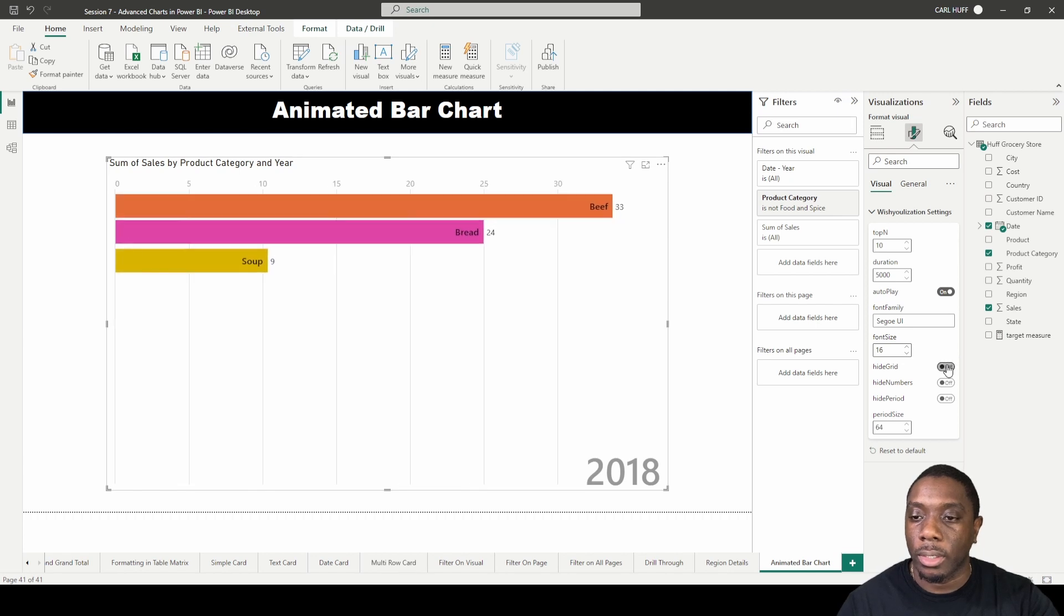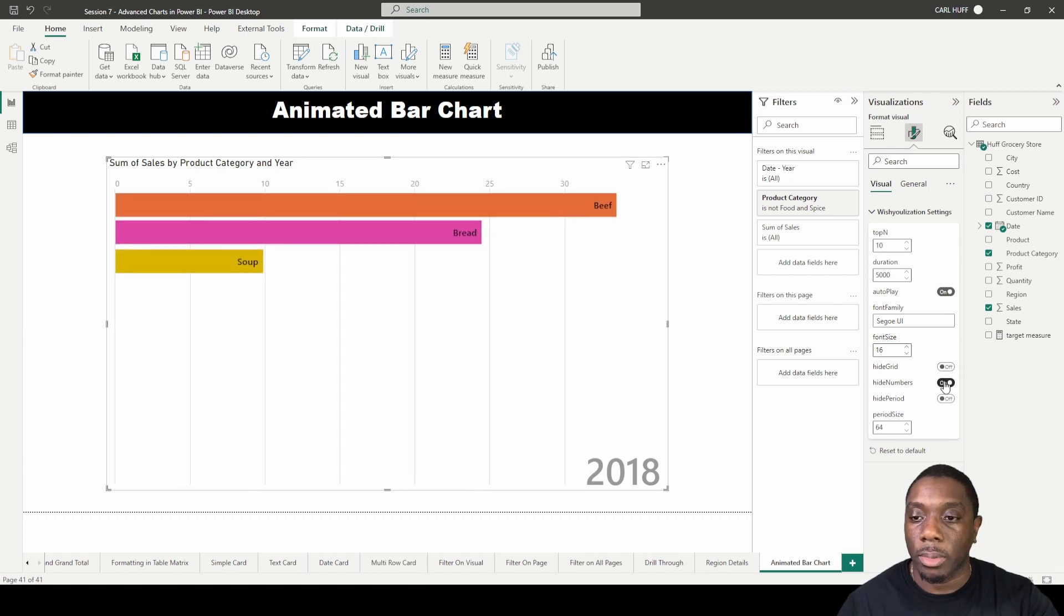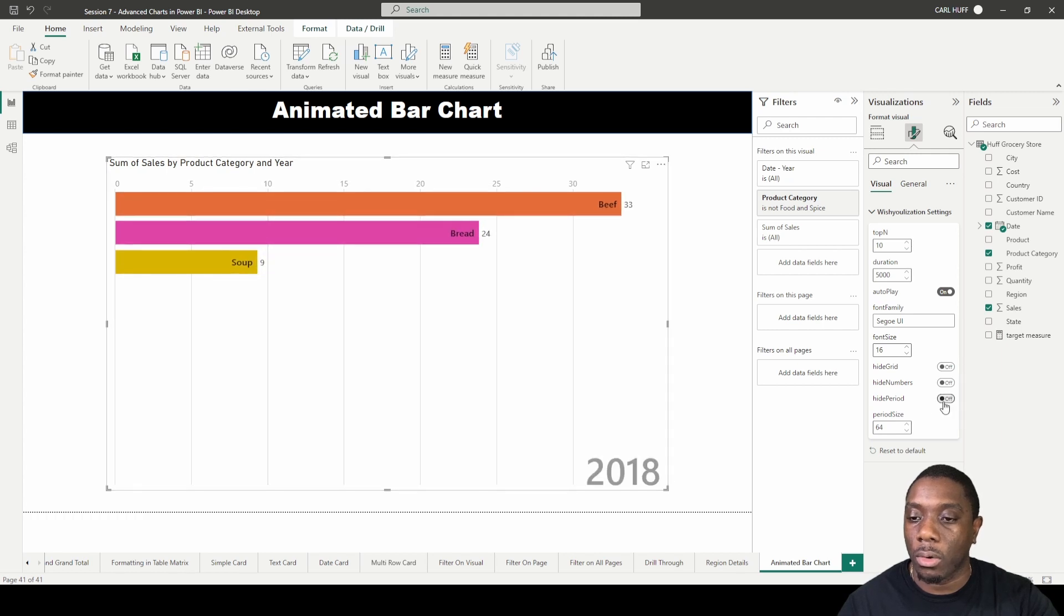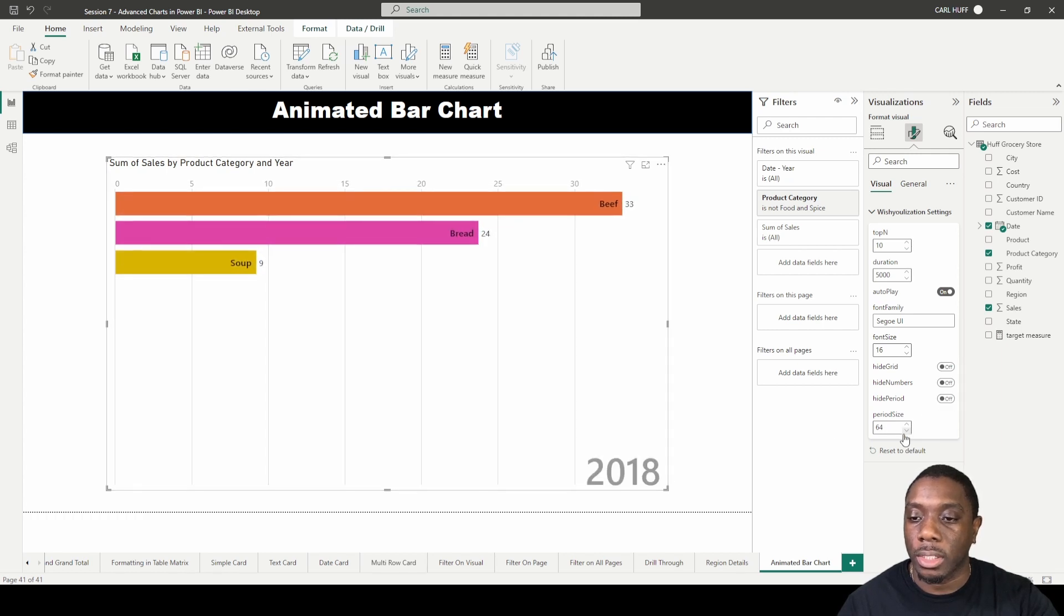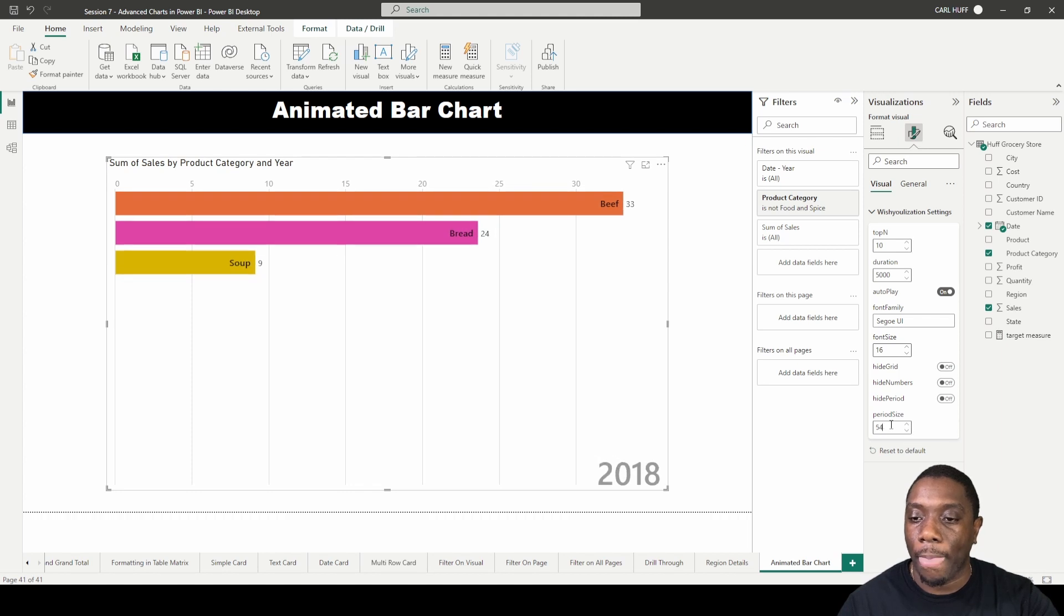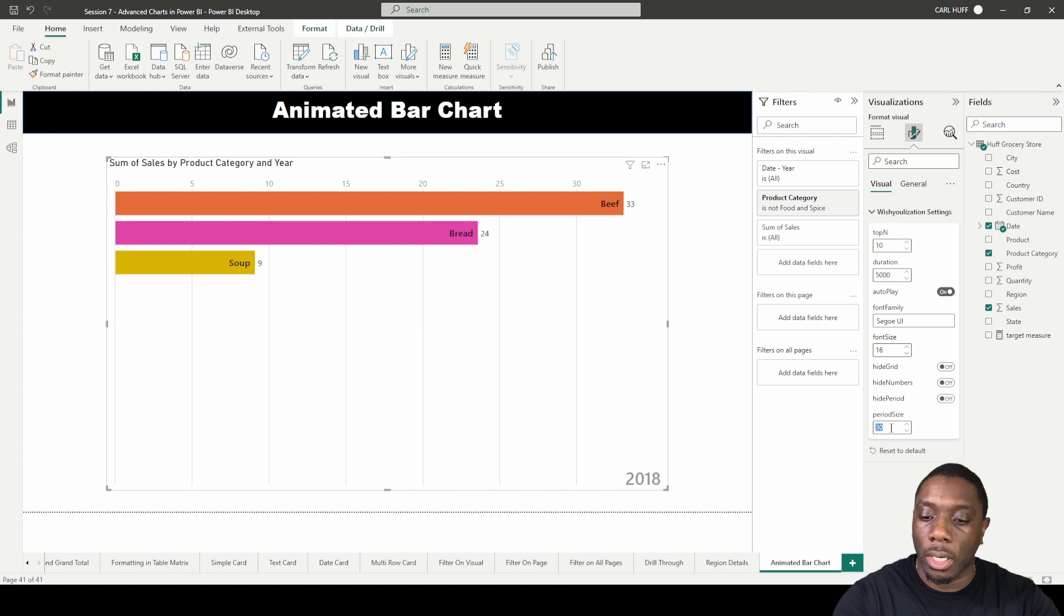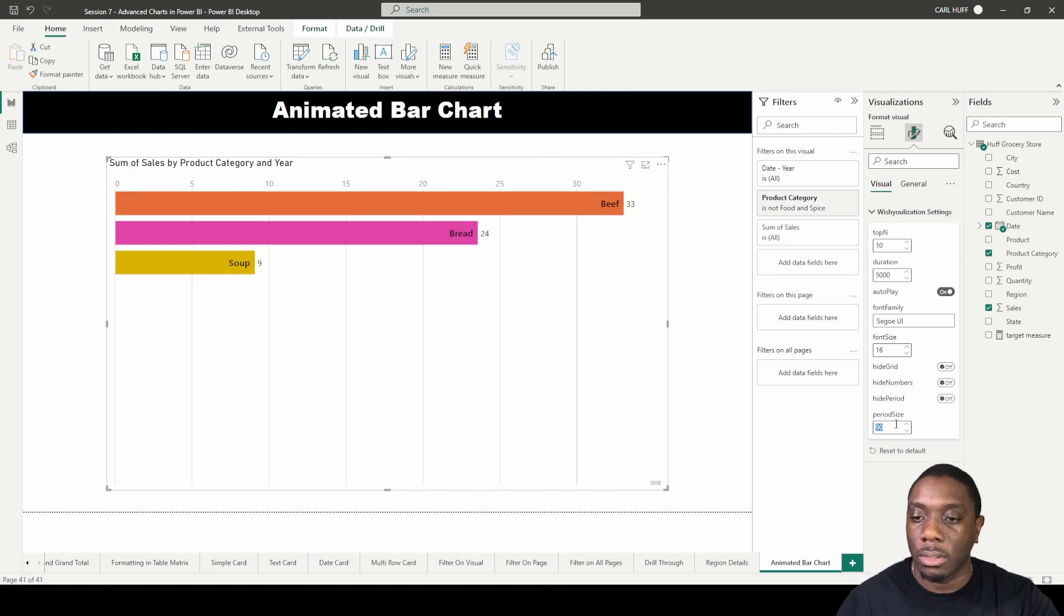You can hide the grid by turning it off, you can hide the numbers, and you can hide the period, which is that number down in the right-hand corner. You can also increase and decrease the period size by just changing the number value—either 30, or I'll change it to 90. Looks like it maxed out. I'll change it to 80.